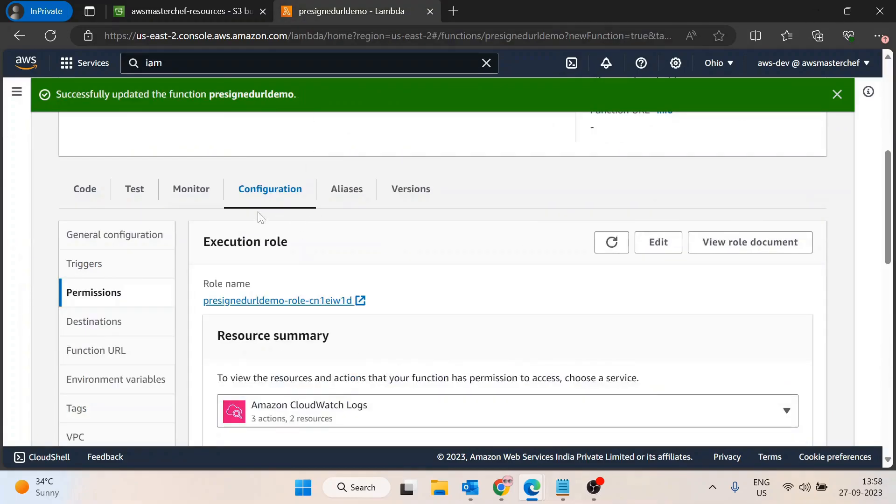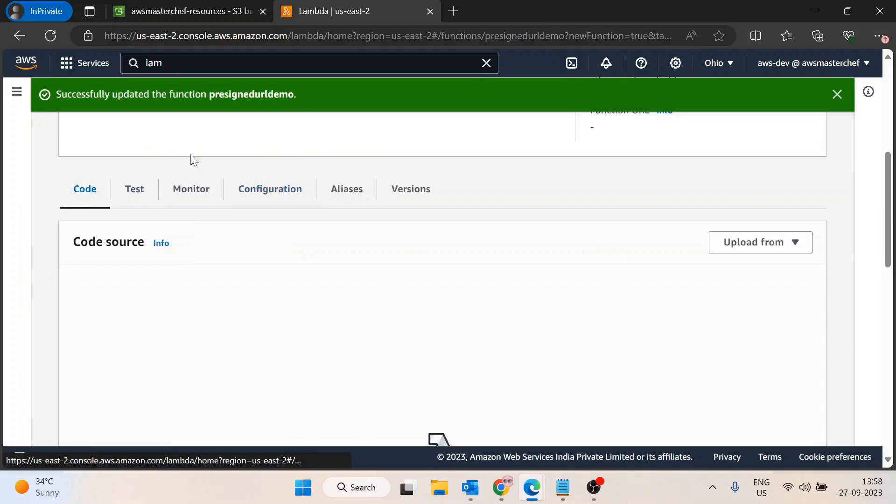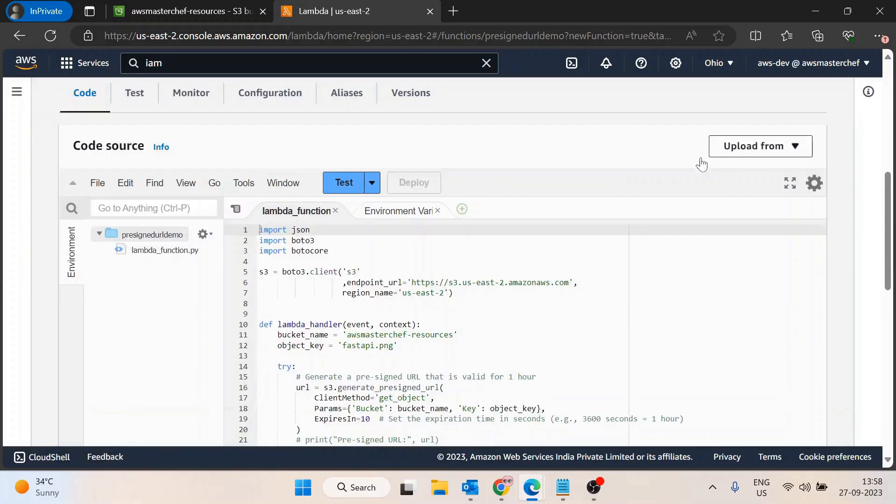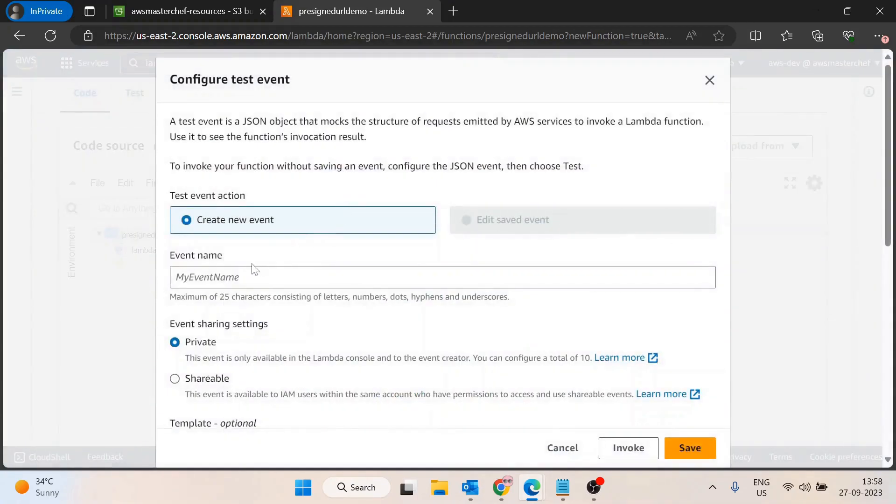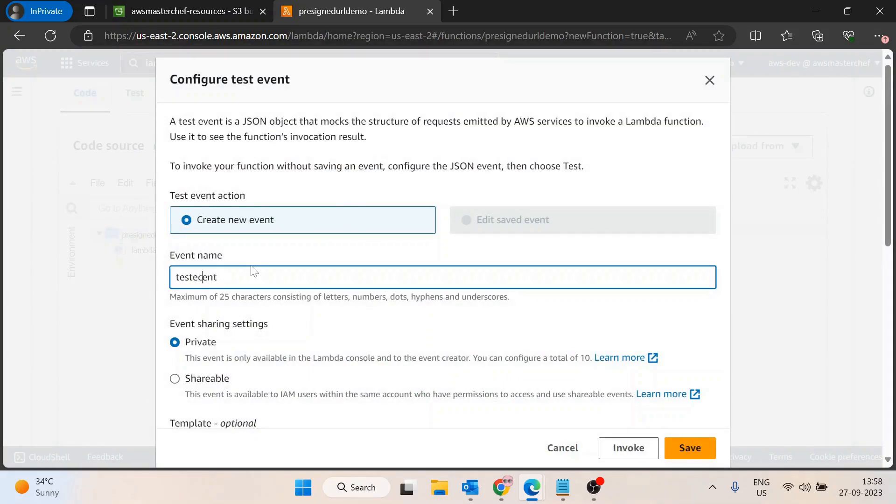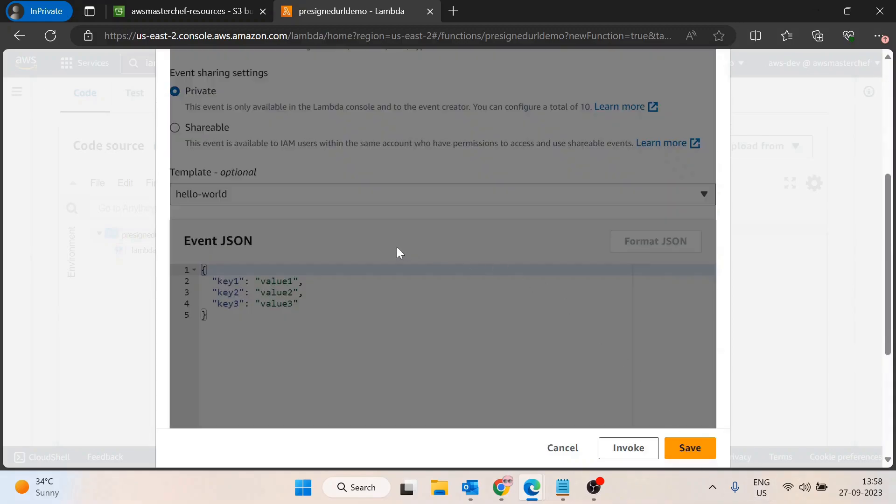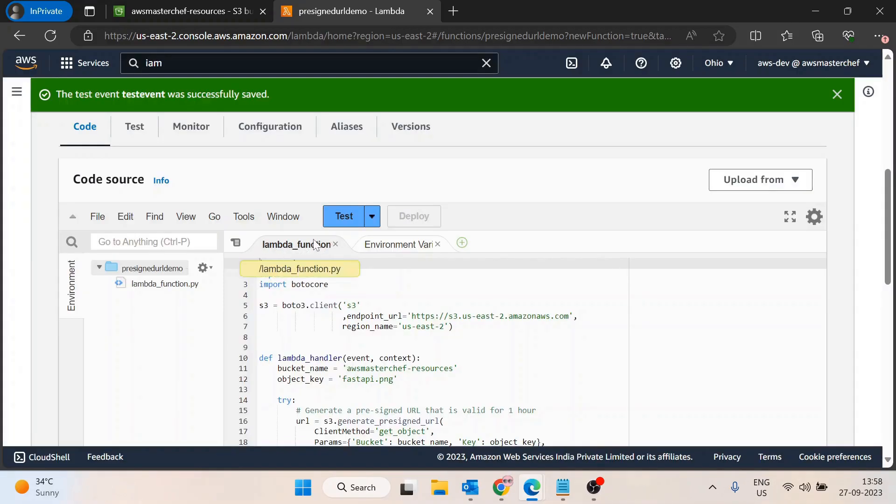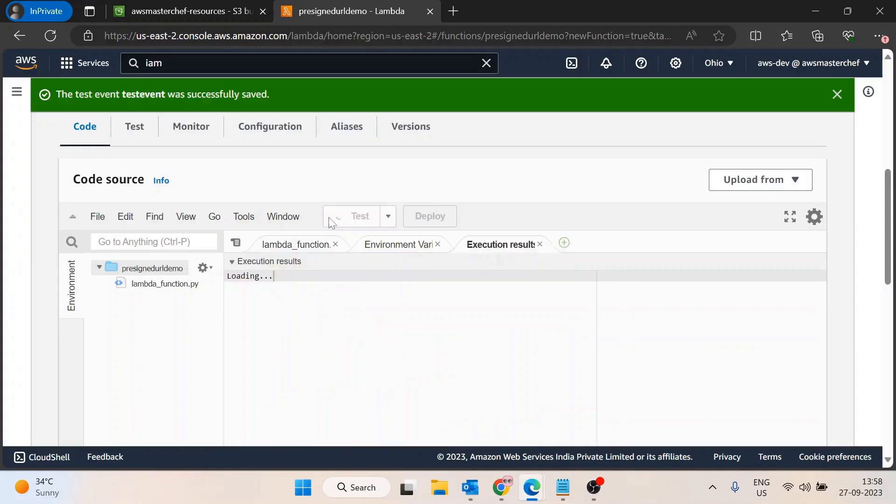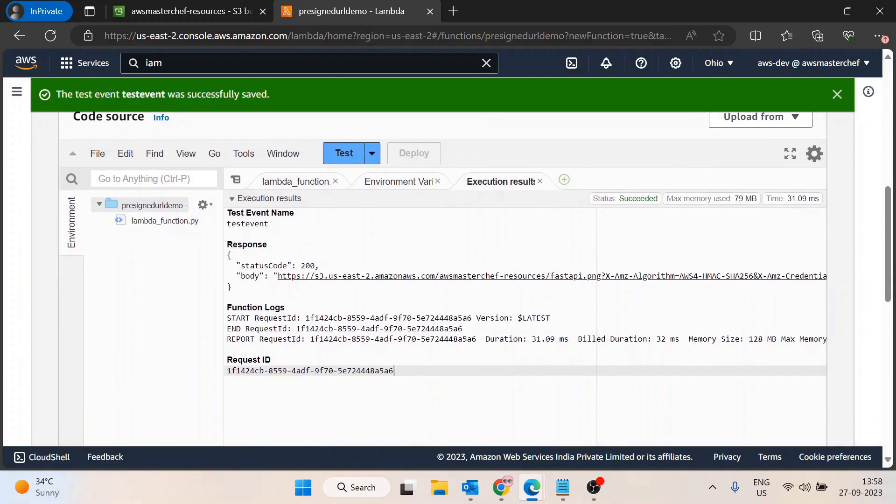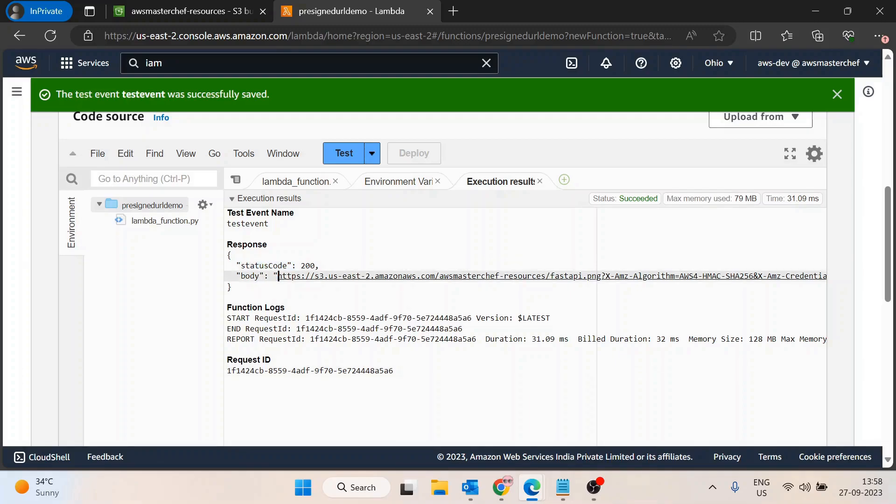Now let's try to run this code. I'll test it - let me create a test event. I'll save it and then test it. Now you see the code has worked successfully. We got the status code and the URL inside the body.